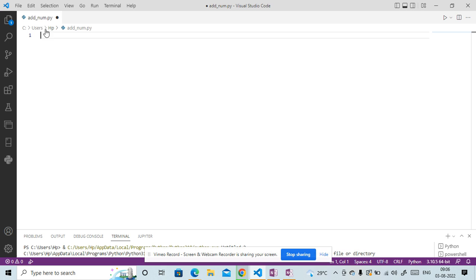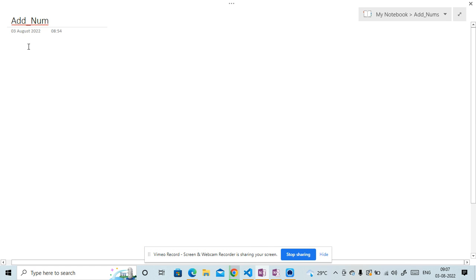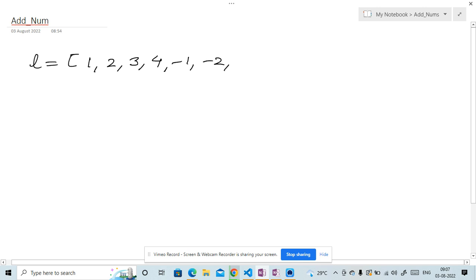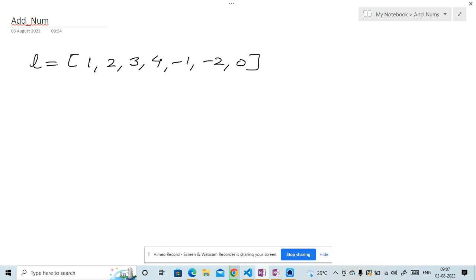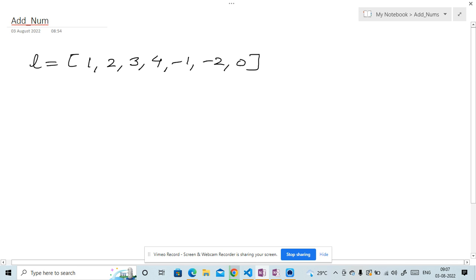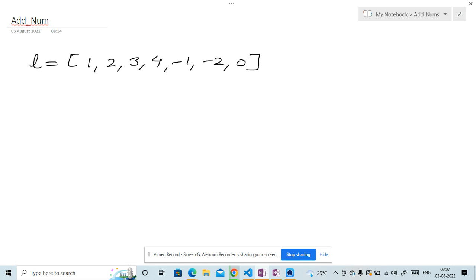So this is my Visual Studio and I have created one file called add_num.py. Here we have one list given — let's say 1, 2, 3, 4, -1, -2, 0. Our ask is to find out whether the sum of any two numbers in this list is zero or not. If it is zero, then return true, otherwise false.